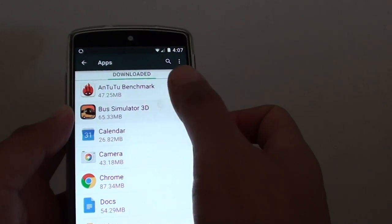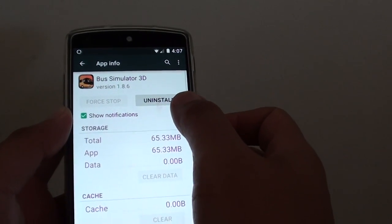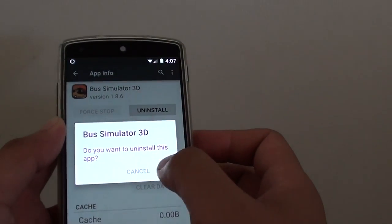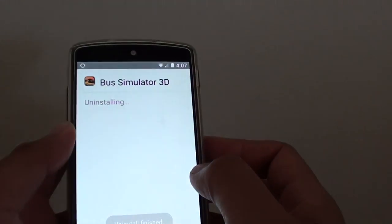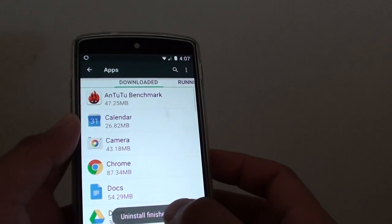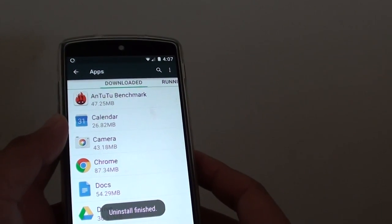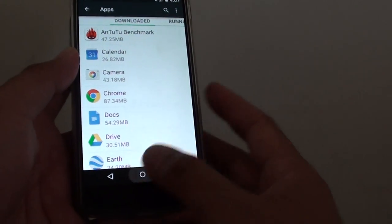For example, this one here. Then tap on the Uninstall button at the top. Then tap on OK. And now it has uninstalled the app. Tap the home key to finish.